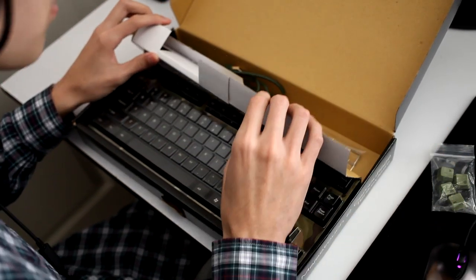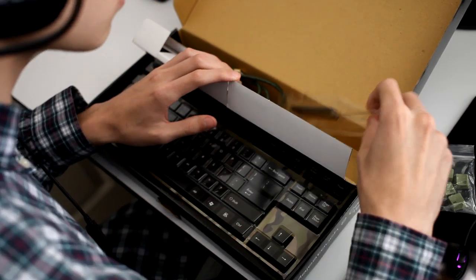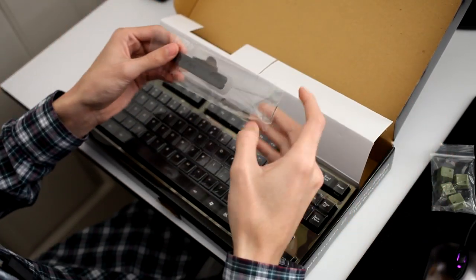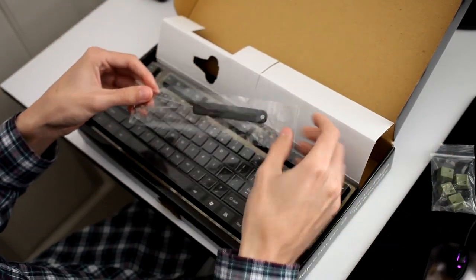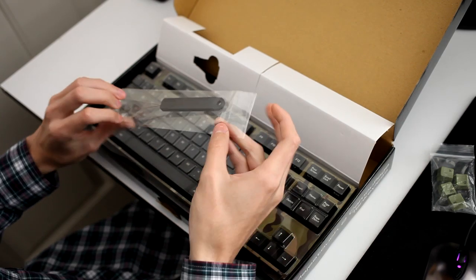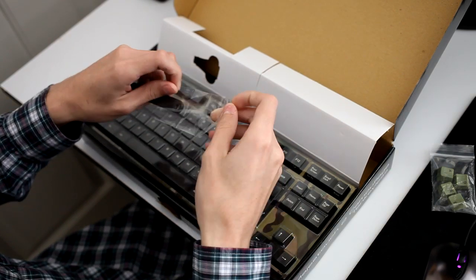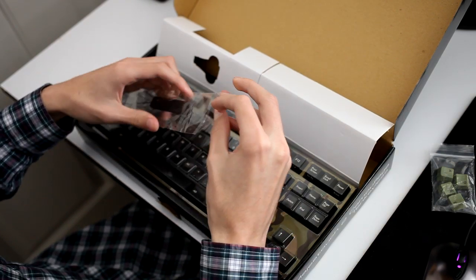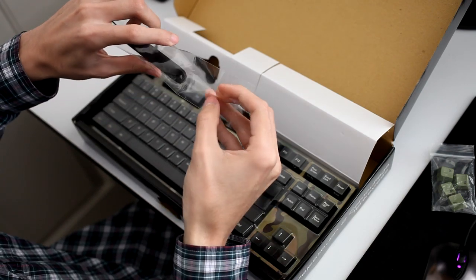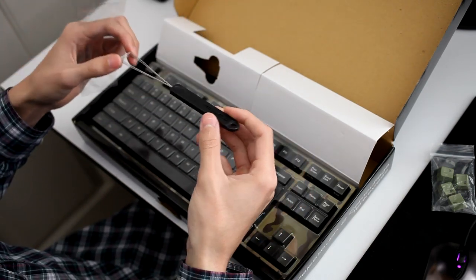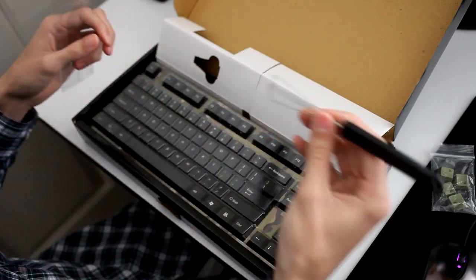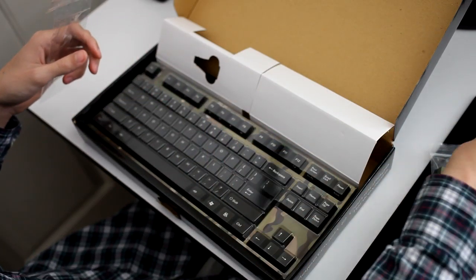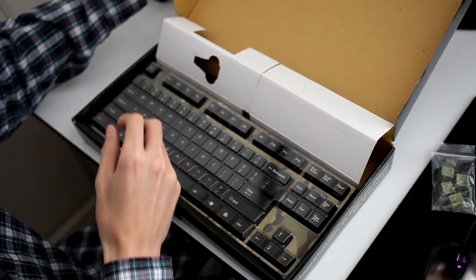They also include a key puller, which I have not seen in many other keyboards. Maybe they include a cheap key puller, but not one like this. For this key puller, you can use it for the larger keys like Shift, Enter, Backspace, and Spacebar.